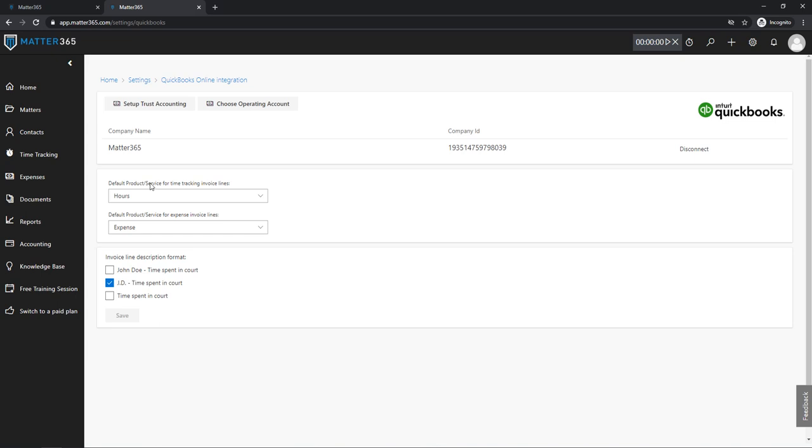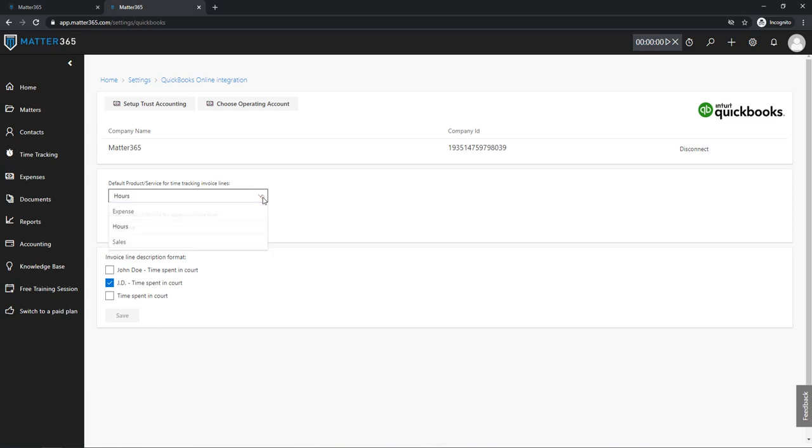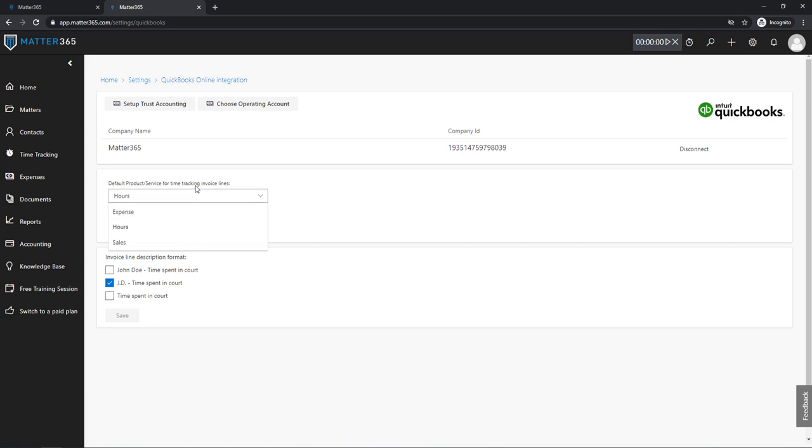So the first thing is this product service field. For all of your invoice lines, you will probably want to have some default values for time tracking and for expenses, so you wouldn't have to set these every time. Or for example, if you have a hundred lines in your invoice, you probably won't want to click this a hundred times. So again, all of the values in this list are pulled from your QuickBooks.